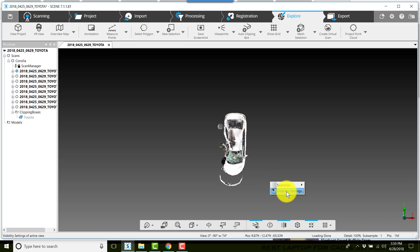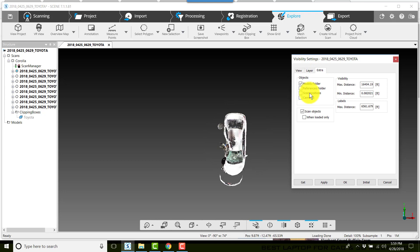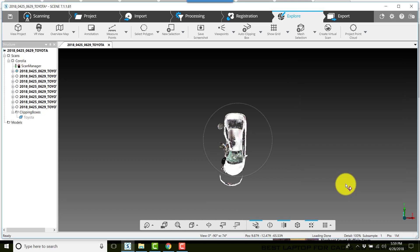I've right-clicked on the screen, went to visibility settings, and I turned off the camera positions by going to the extra tab, clicking scan positions. There they're on. I unchecked scan position and click apply, click OK, that way the scan positions are not shown in your ortho.